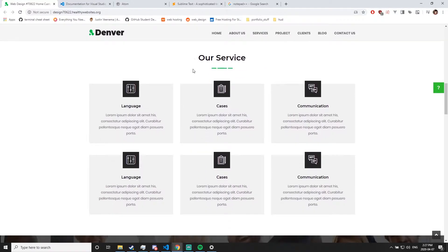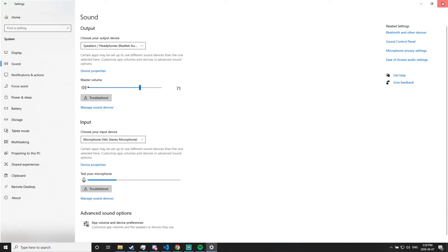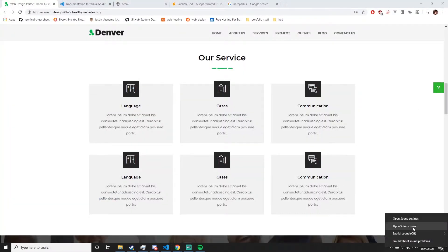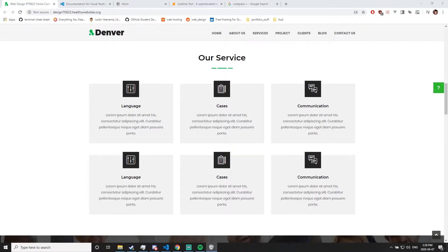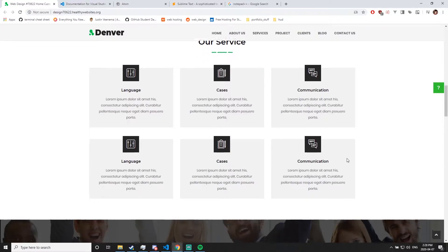Scrolling down we see another services tab. We have six boxes all with icons — we're going to have six unique ones. Once we start using images and icons, you can either choose your own or I will have a Google Drive link that will be public with all the images that I use.